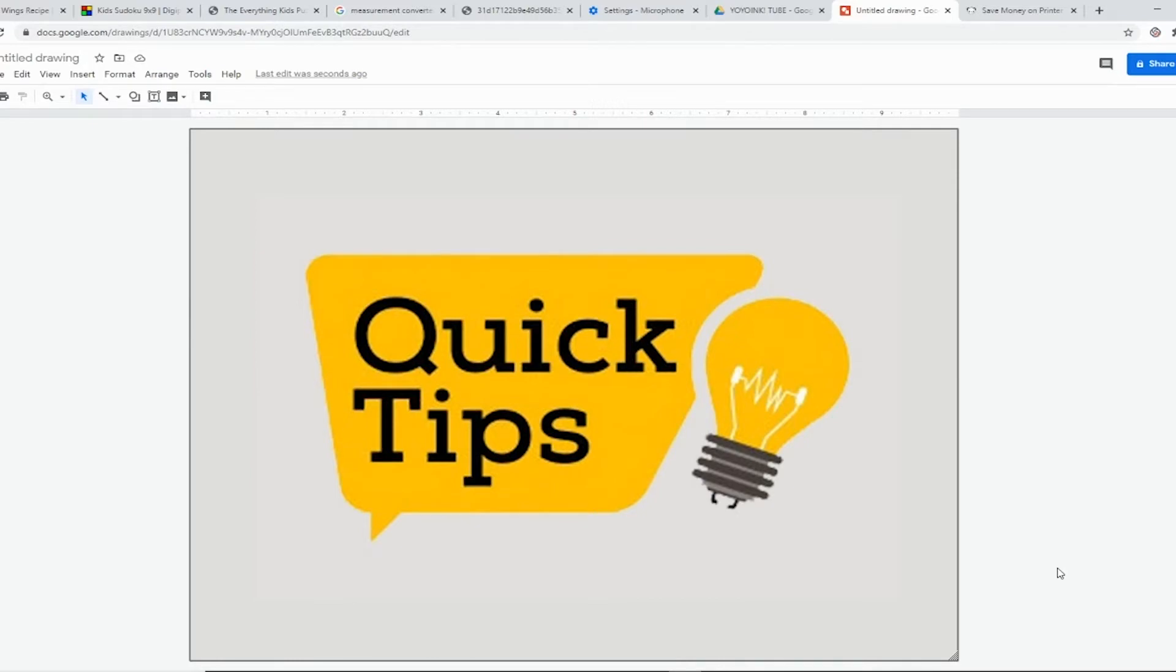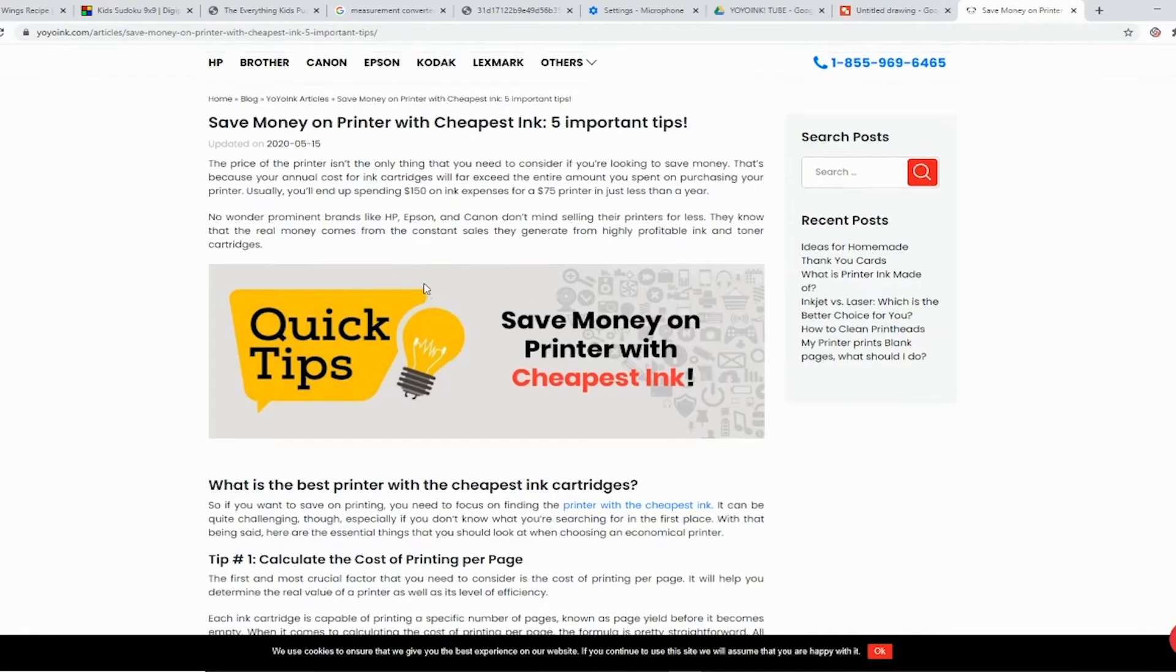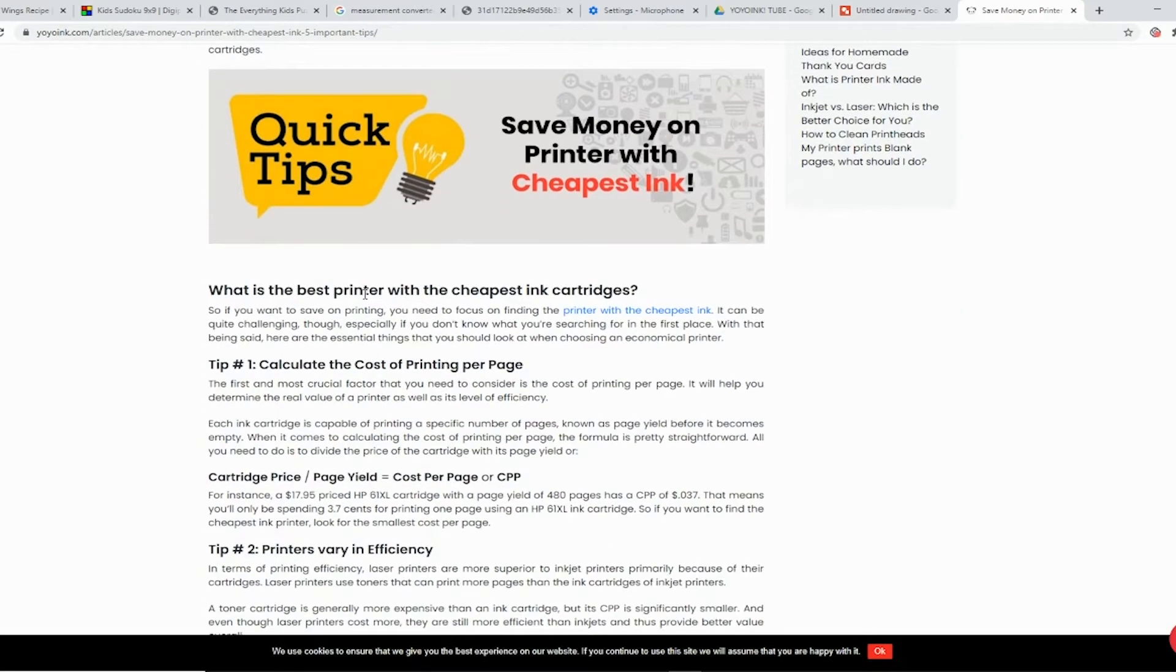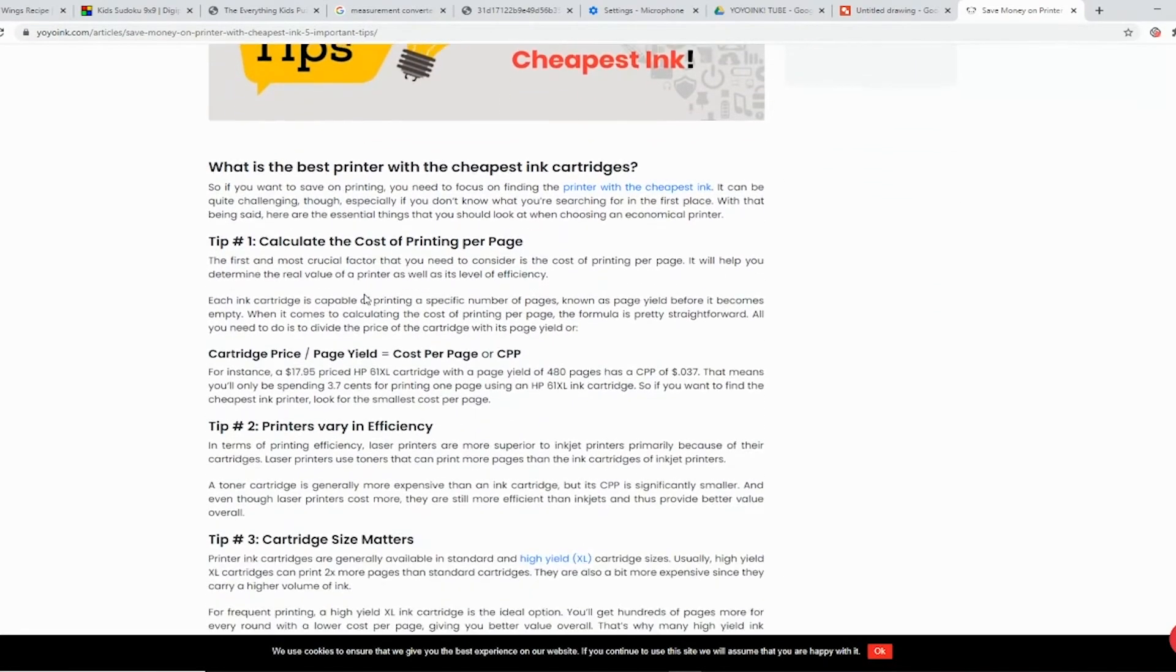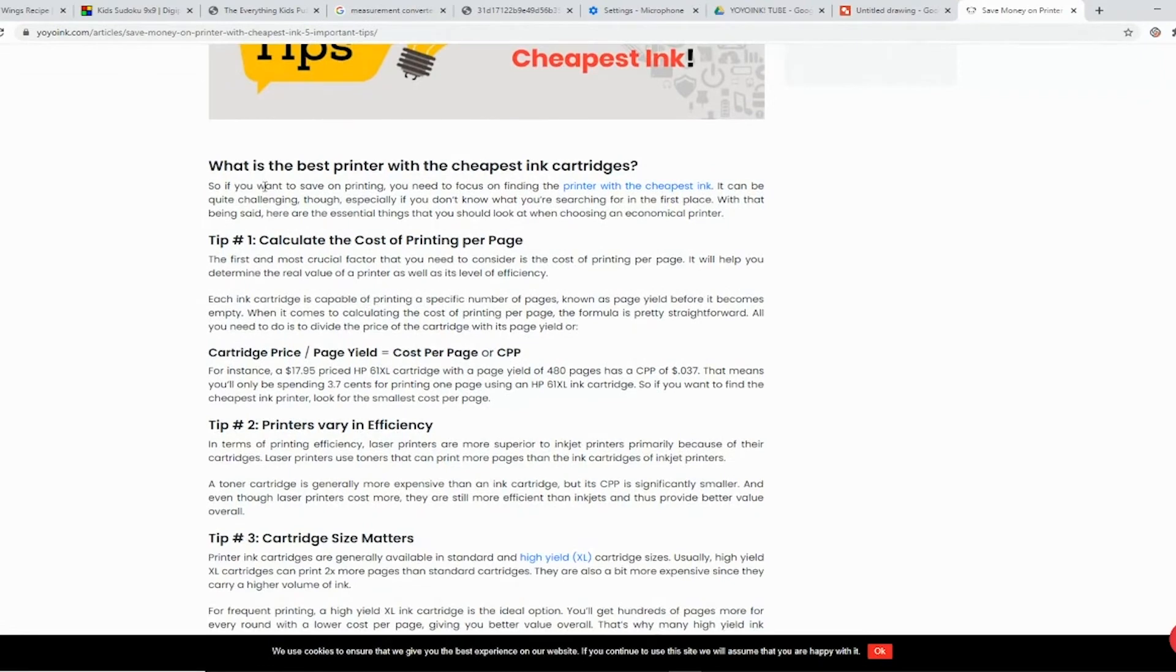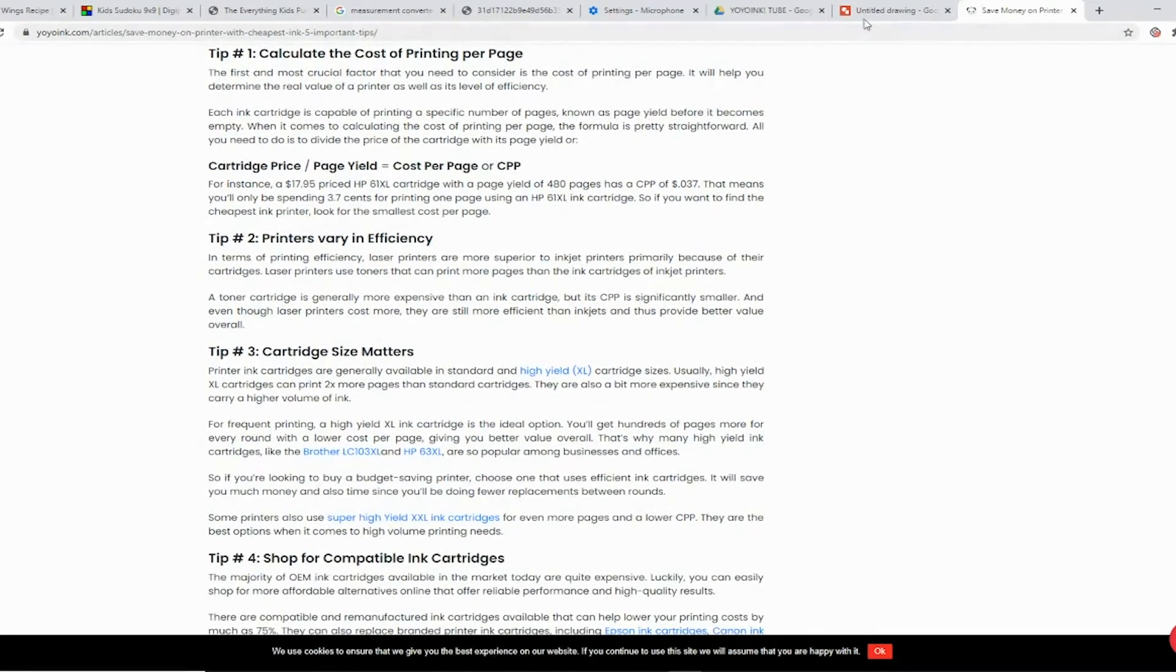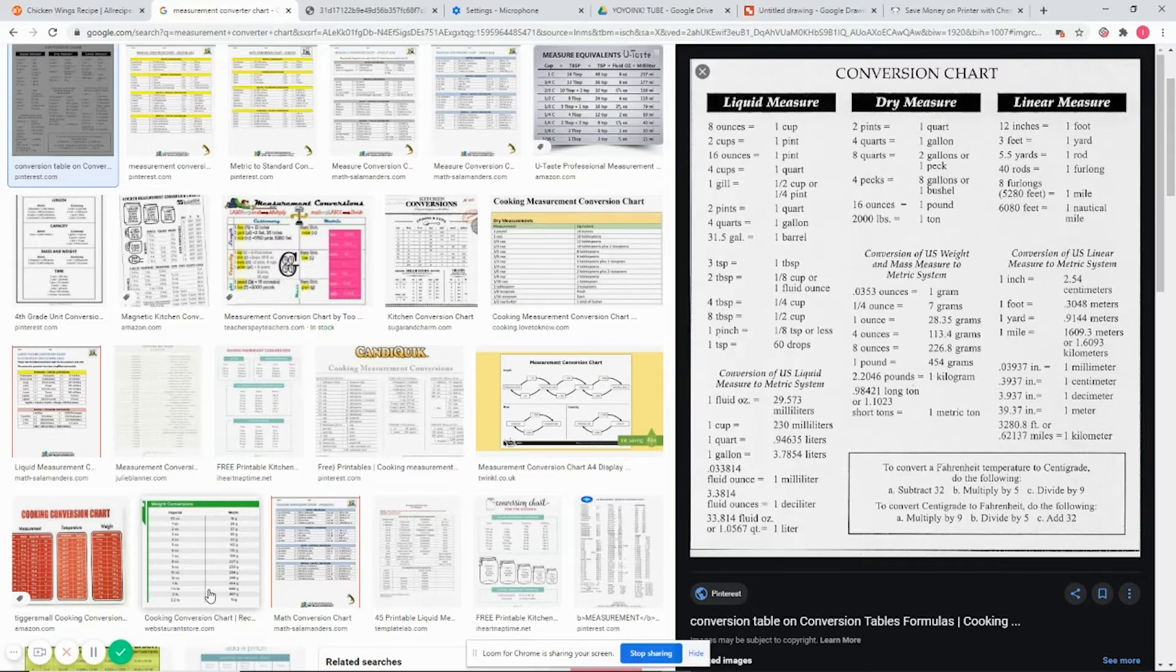This is a spin-off of a blog post on our website for quick tips to save money. I invite you over to the website to check that out.